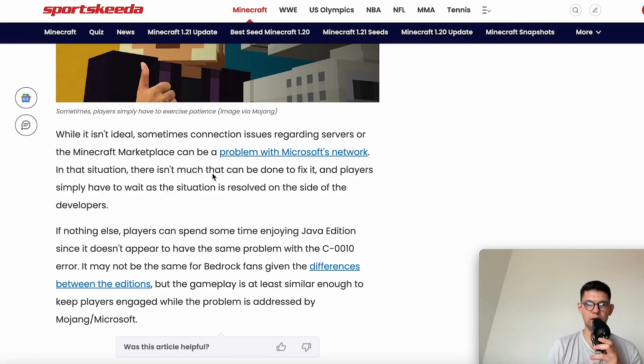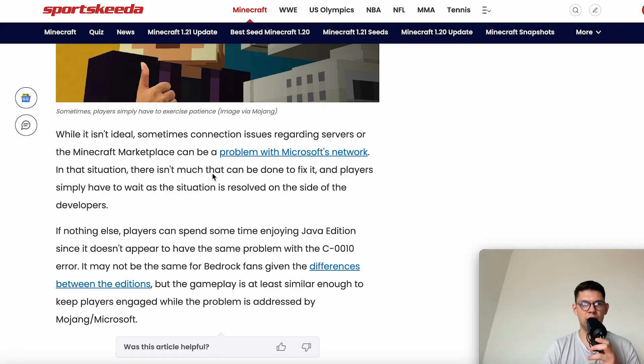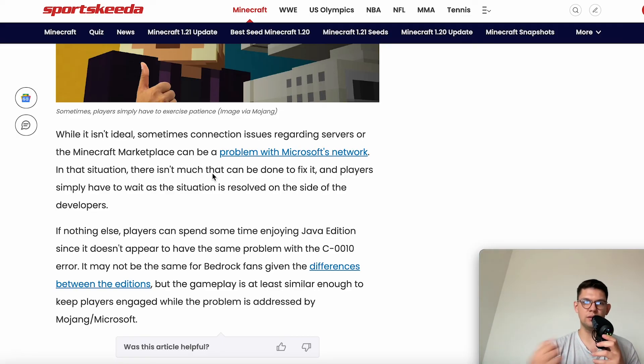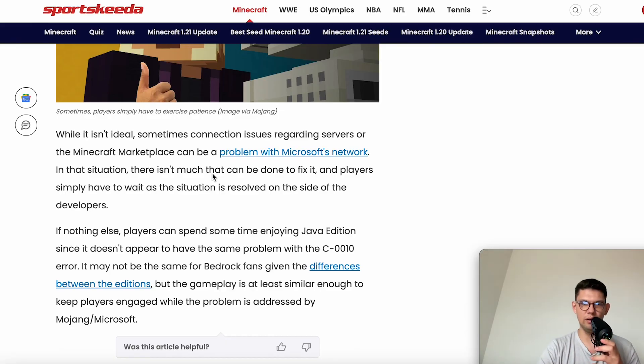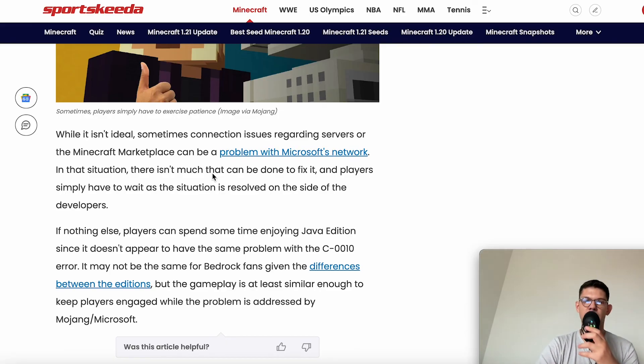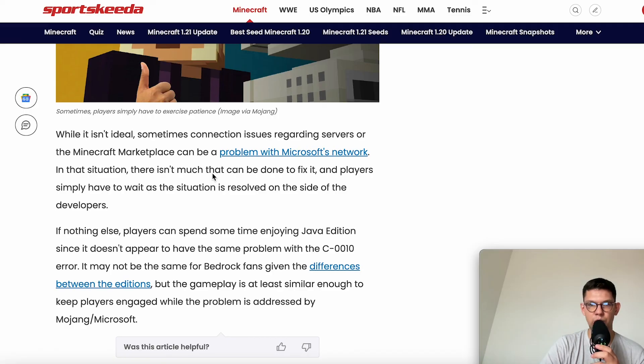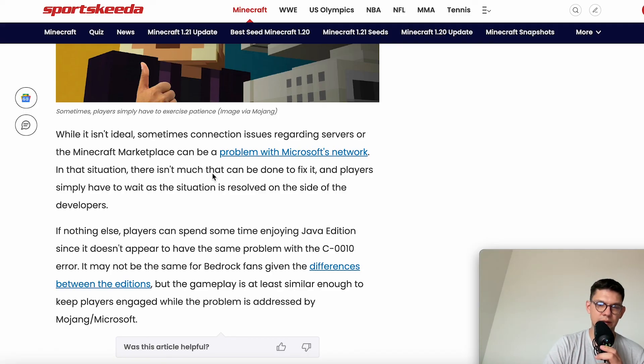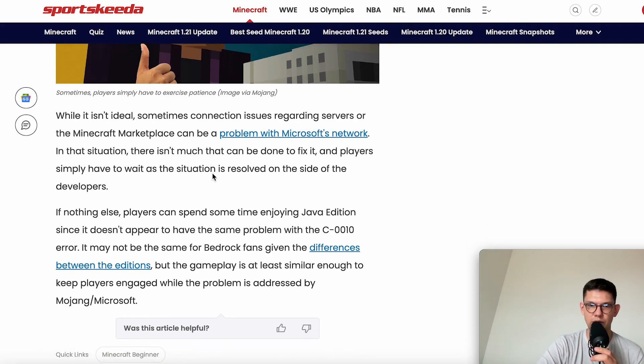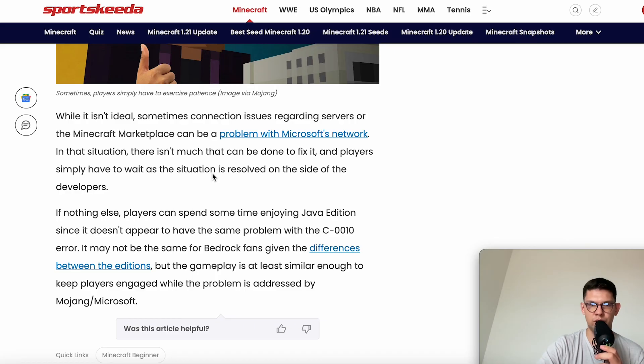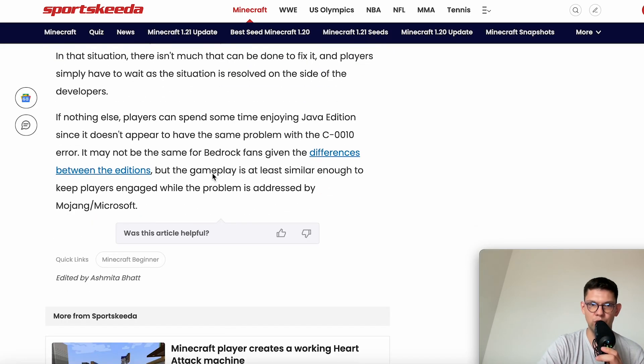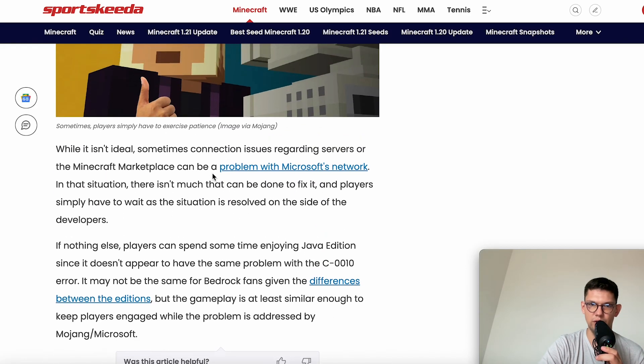If nothing else, players can spend time enjoying the Java Edition since it doesn't appear to have the same problem with this C0010 error. It may not be the same for Bedrock fans given the differences between the editions, but the gameplay is at least similar enough to keep players engaged while the problem is addressed by Mojang/Microsoft.